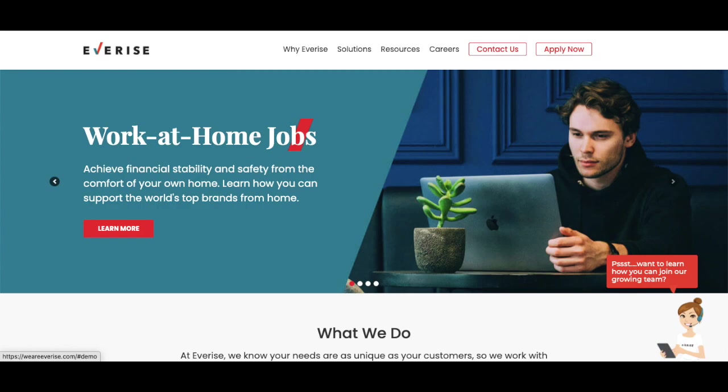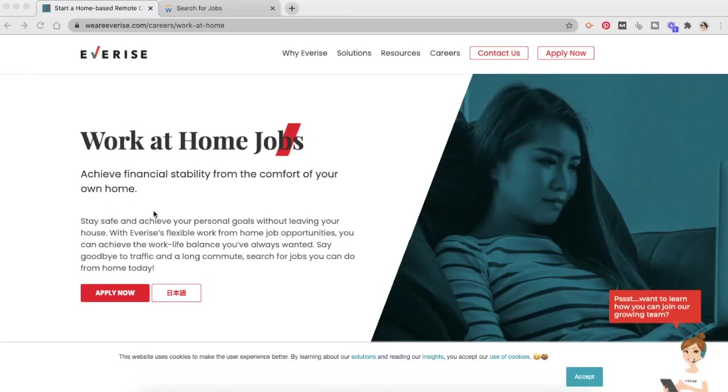In this video, we will learn everything about EverRise work-from-home jobs. So let's get started. What kind of jobs does EverRise offer? EverRise offers part-time, alternative schedule, temporary, seasonal, and up to 100% remote jobs in the field of customer service, call center, operation, sales, and account management.